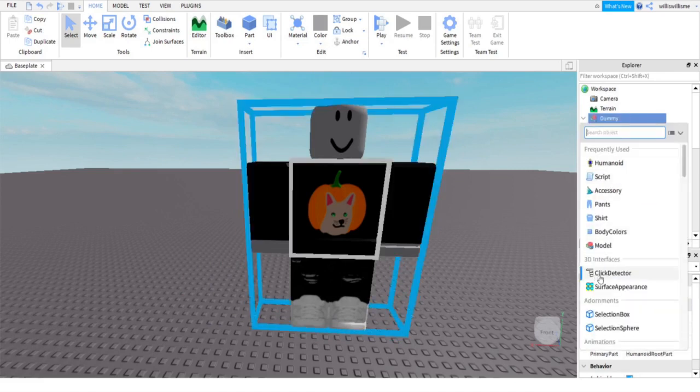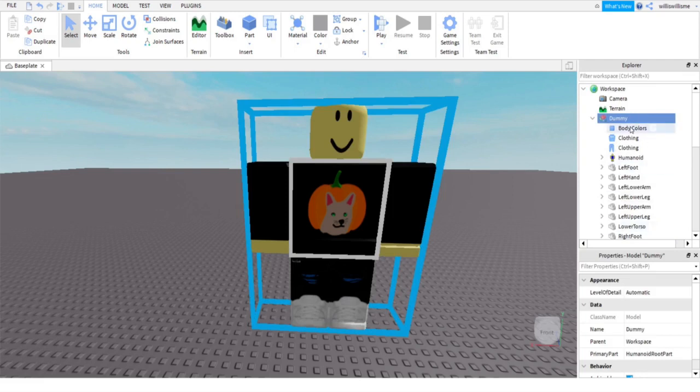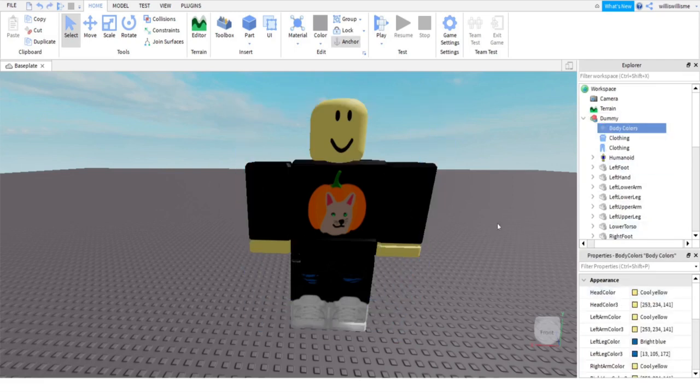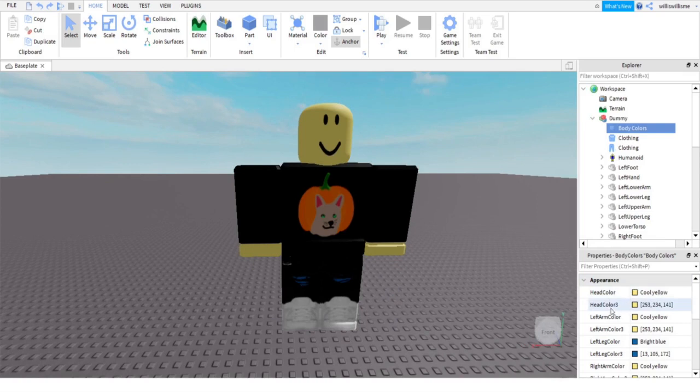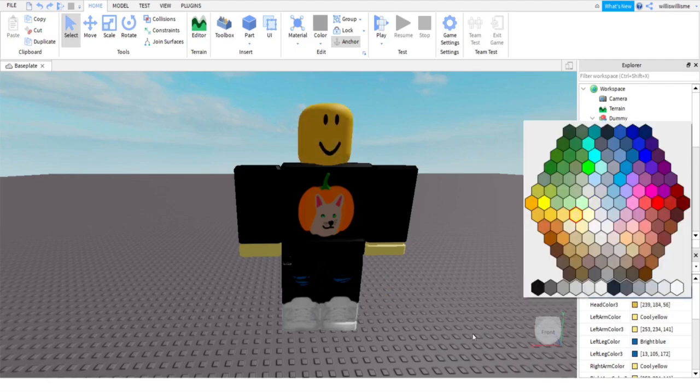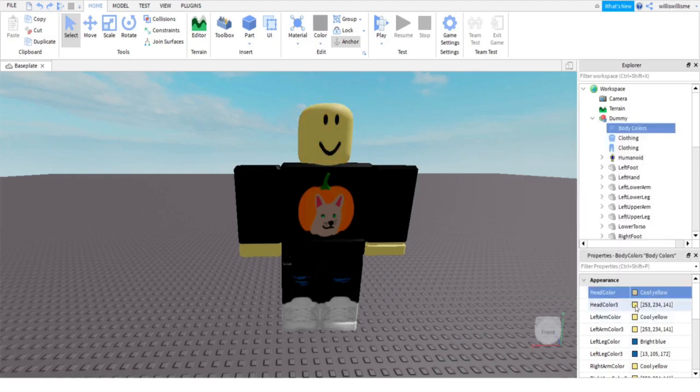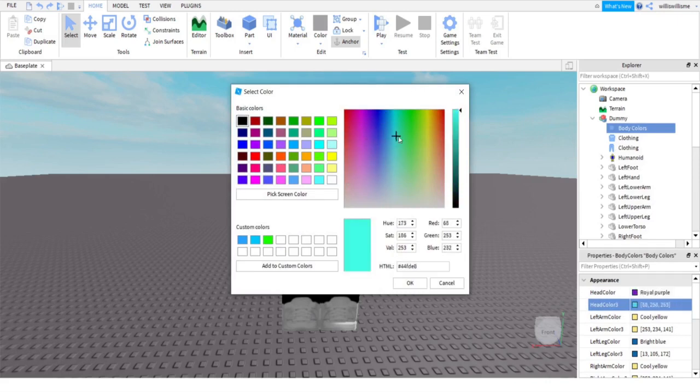Click the plus on the Dummy, click Body Colors. And as you can see, it's like this cool yellow. What you guys want to do here is there's Head Color and Head Color 3. Obviously it will change the color of the head. So you can do this one where you have those, or you can do this one where it's got a whole scale and you can put stuff in your custom colors.